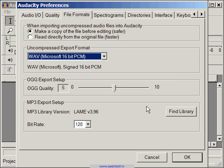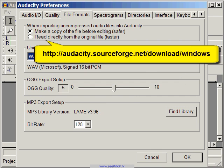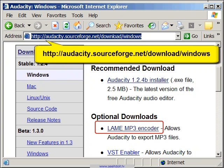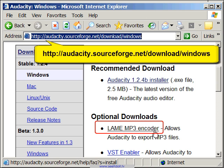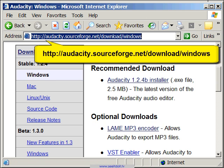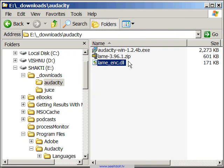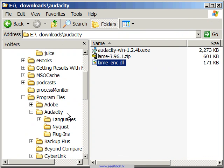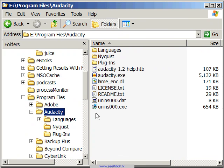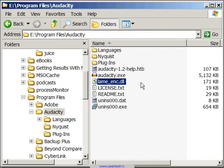If you haven't already downloaded the LAME codec, then just go to the Audacity website and download it. Once downloaded, unzip only the LAME underscore ENC dot DLL file into the same directory as your Audacity installation. You don't need any other files from the LAME zip package.